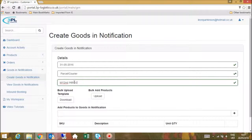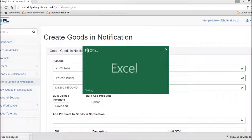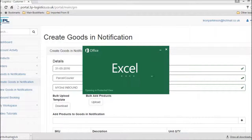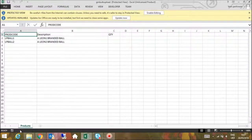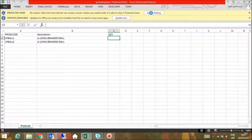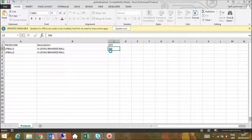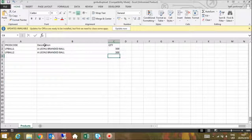Now select the download option for the bulk upload template and open the file. Simply enter the quantity of items next to each line item that you will be shipping in to 3P Logistics. Please also delete the rows of any product lines that do not have a quantity, and save the file.